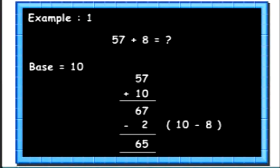It is easier to add 10 to any number. That's why when we have to add a number greater than 6 but smaller than 10 to any number, we can add 10 and subtract the complement of that number to do the calculation faster.